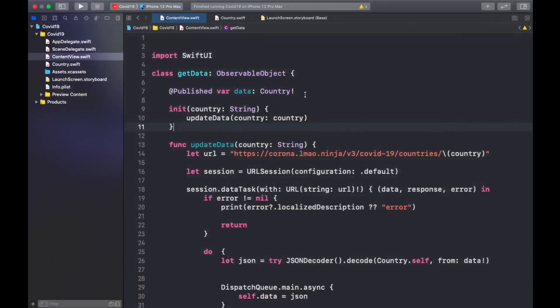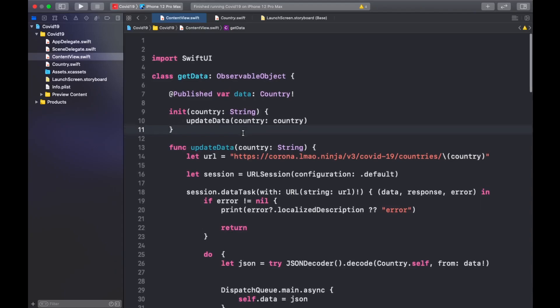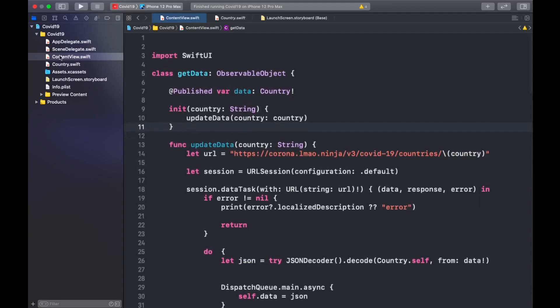This time I'm just going to explain the important parts of the code. If you want to know all the details, put it in the comment section and I'll host a live stream soon. As you can see, there are two Swift files: the first one is ContentView and the other is Country.